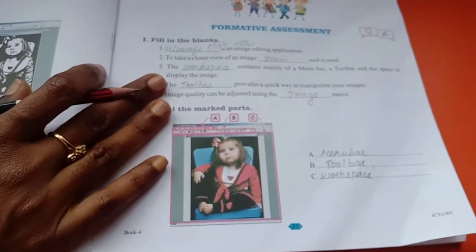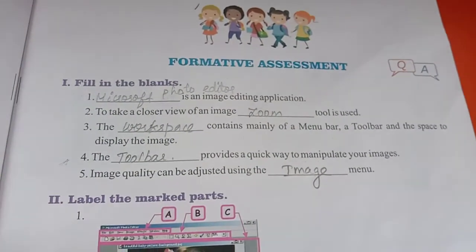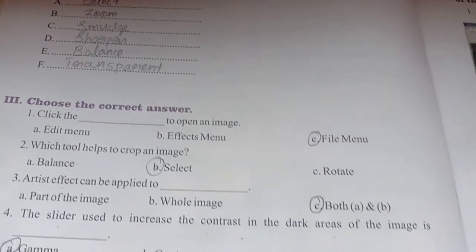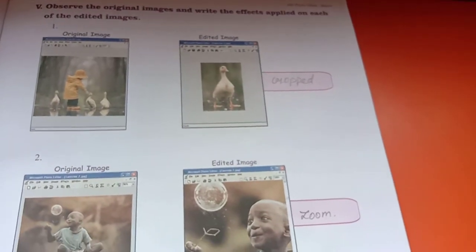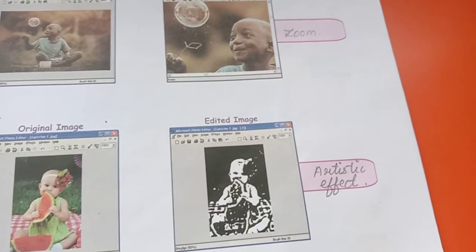That is all about lesson number 5, children. In case of any doubt, ask me in the interactive session. The classwork part will be coming through the ULO — you can refer to the ULO and start writing. Today I am ending my session. Bye, take care.